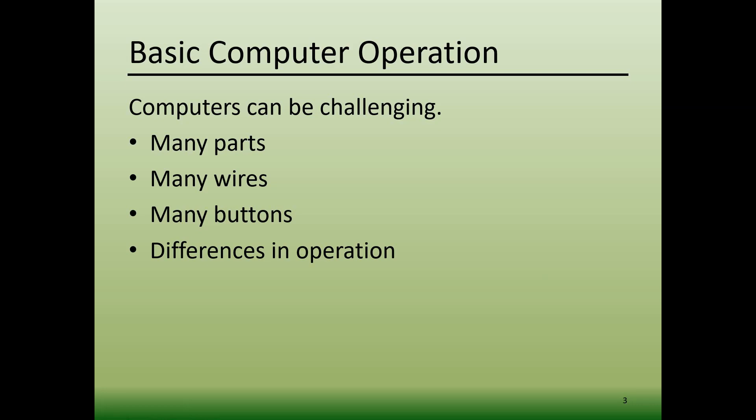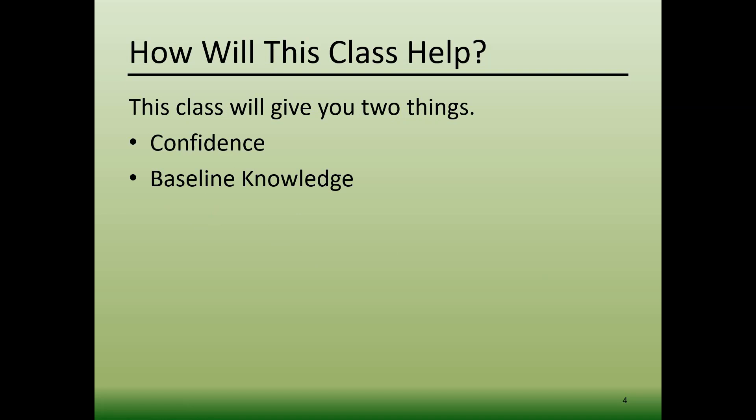Hopefully by watching this video, you'll gain two things. First, you'll feel a bit more confident about performing basic tasks on a computer. Additionally, you'll be able to take the basic knowledge that you gain here and apply it to your computer.